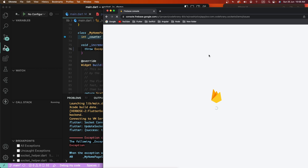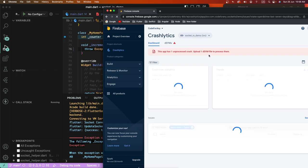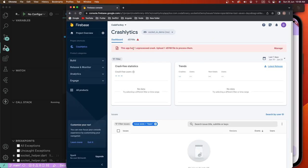There is one unprocessed crash uploaded with dSYM files processing. If you get this message error for iOS, you need to configure the dSYM symbol upload settings.